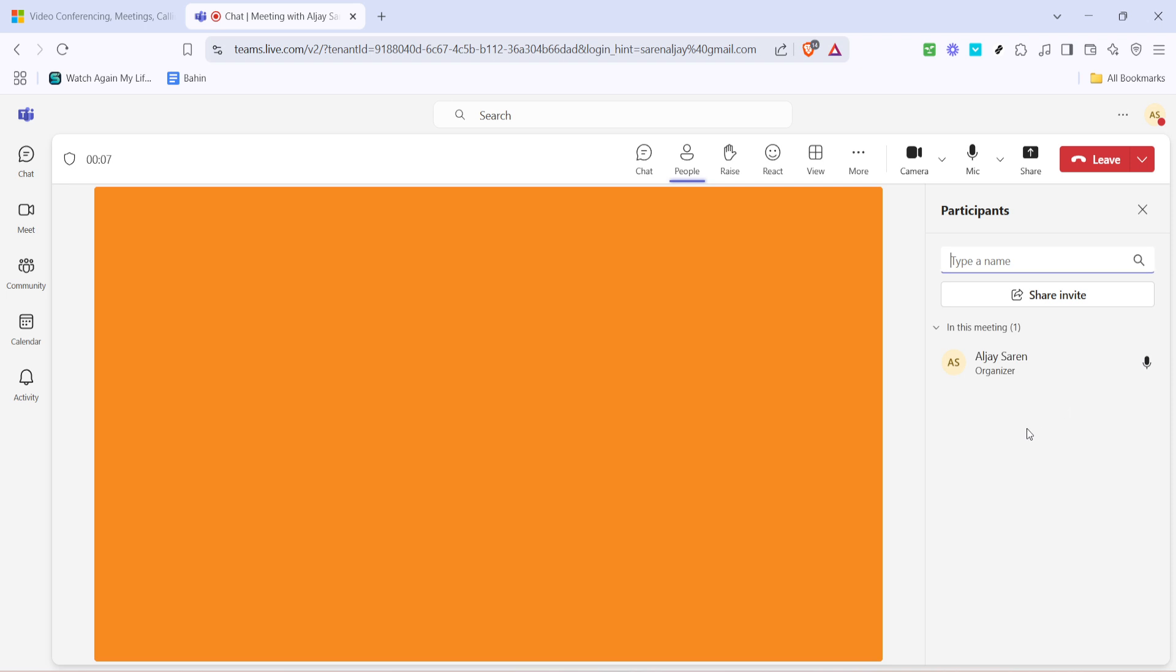At this point, if you have participants already joined, you'll see them listed. Here you can manage individual audio settings. For instance, if someone was inadvertently unmuted, you can quickly intervene. But our focus today is on muting everyone at once.